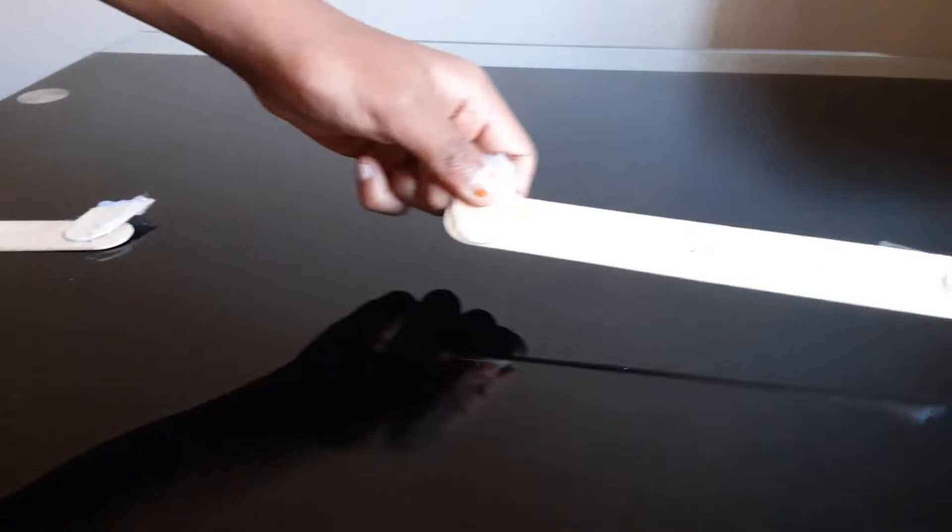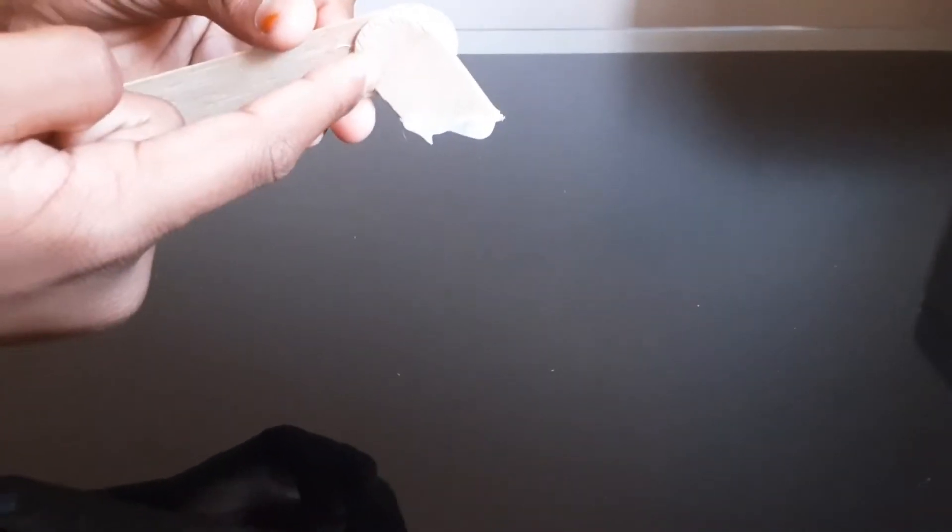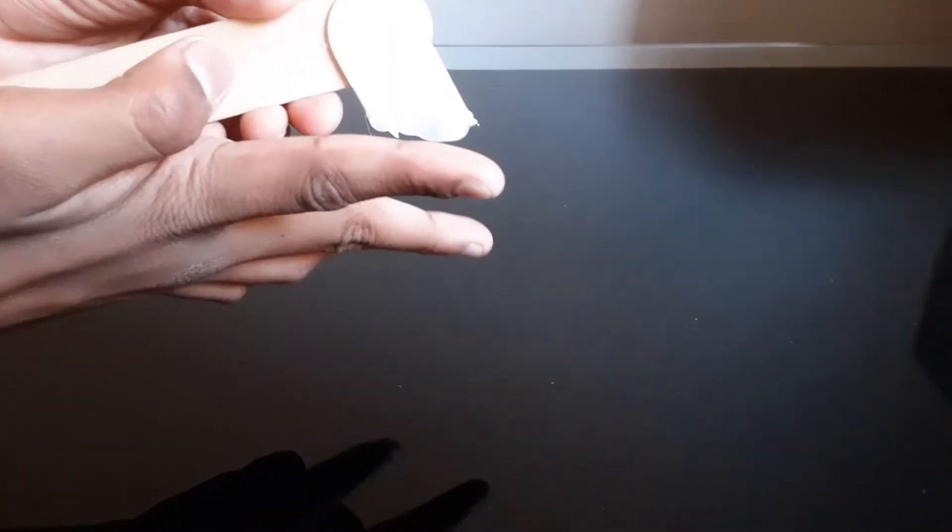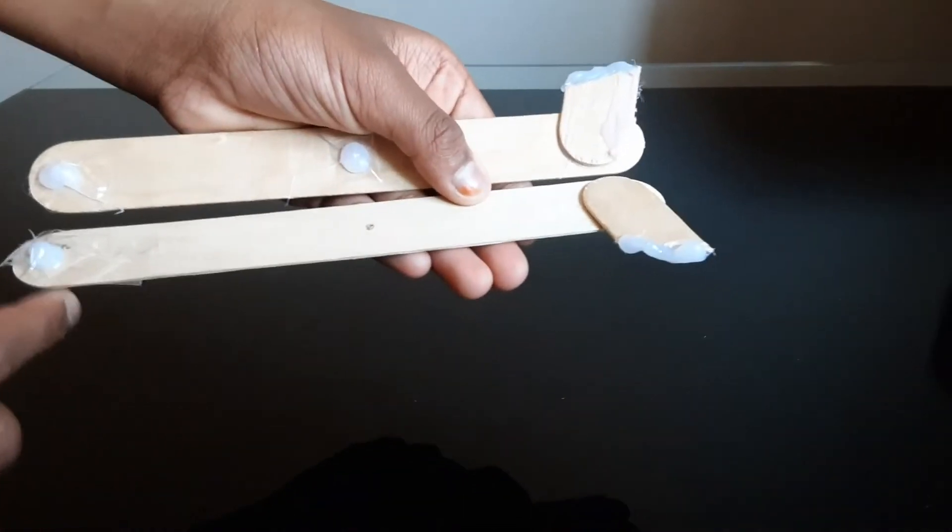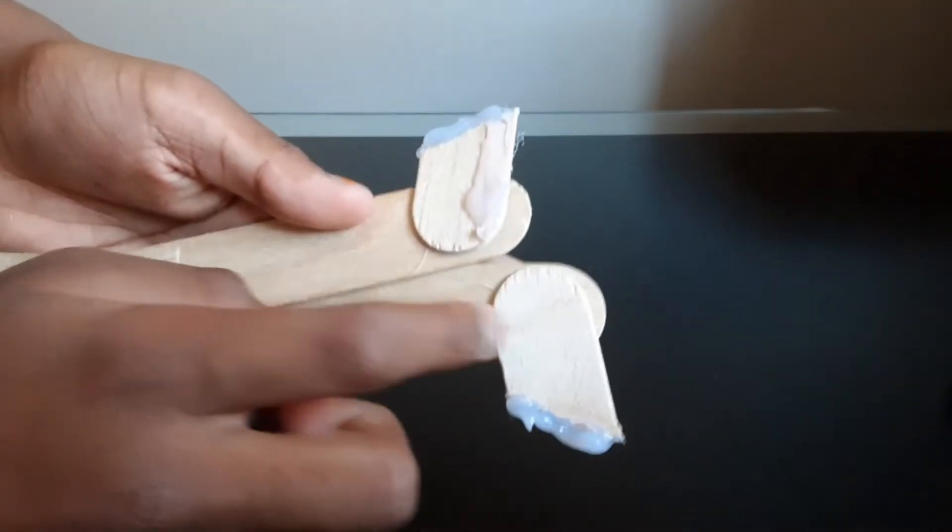You're going to get one popsicle stick and cut it by the edges at a 45 degree angle on each side of the popsicle stick. You do one here and one here, and glue it onto two other popsicle sticks.